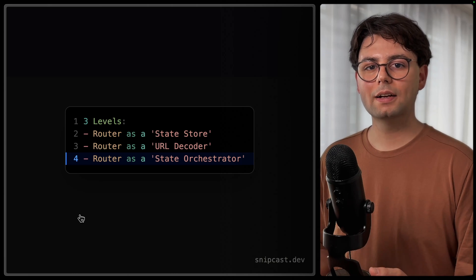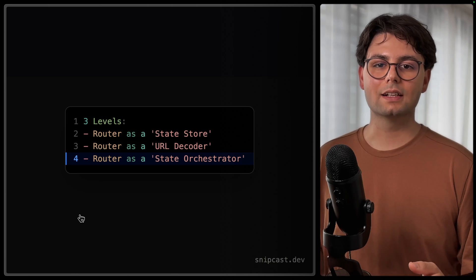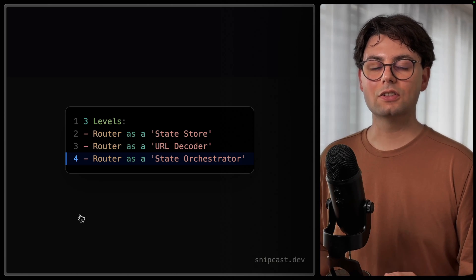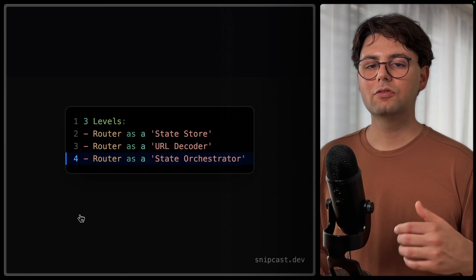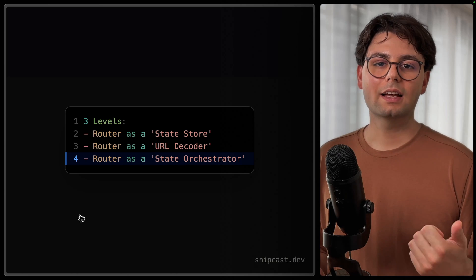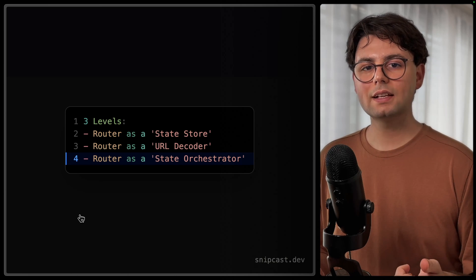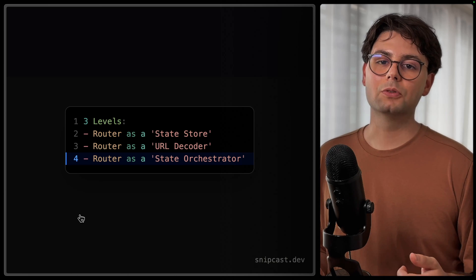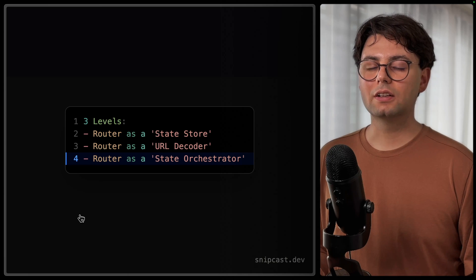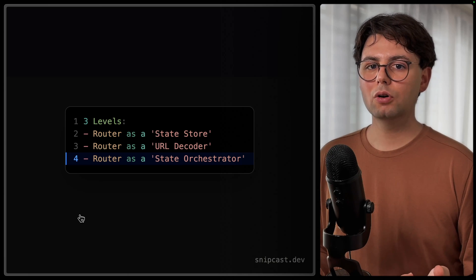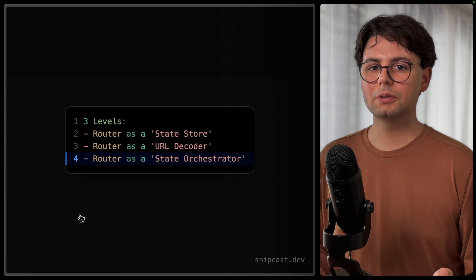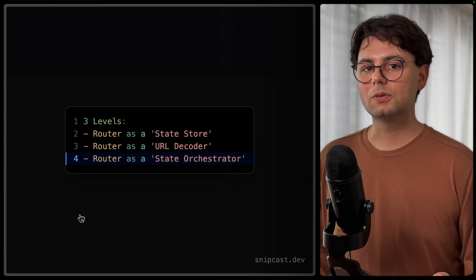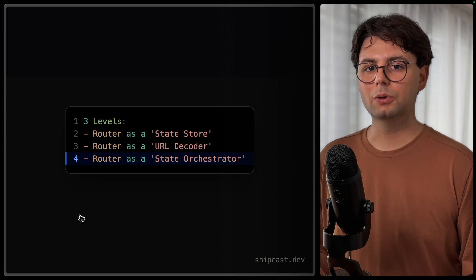And the cool thing about combining Tanstack query and router is that you get the advantages of both libraries. So you get fine-grained caching capabilities of Tanstack query, but you also get prefetching on a link hover, for example, from Tanstack Router, and also parallel route loading.